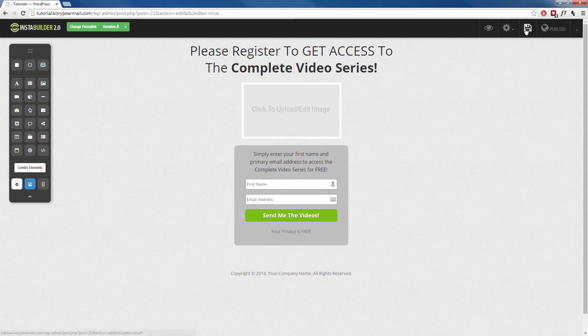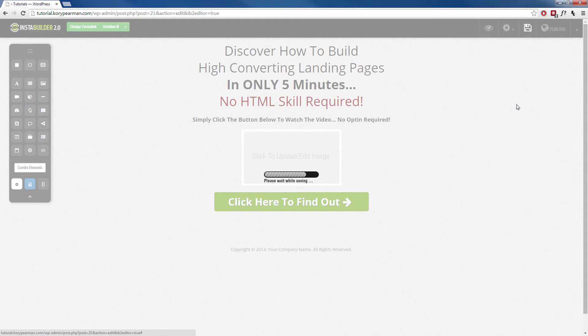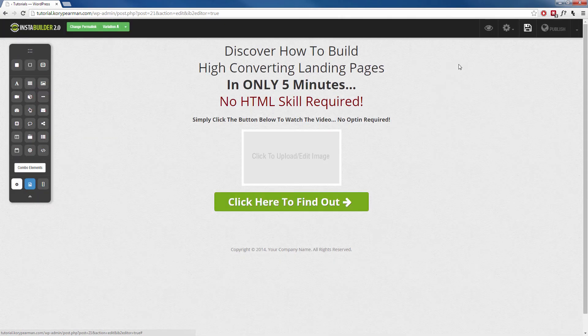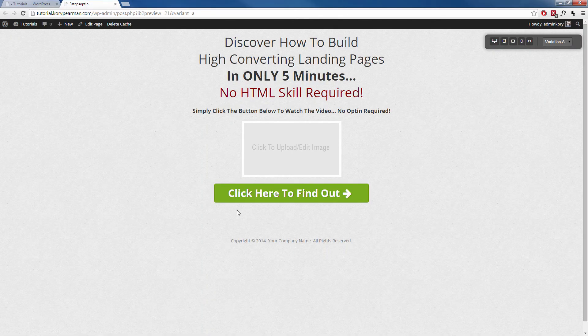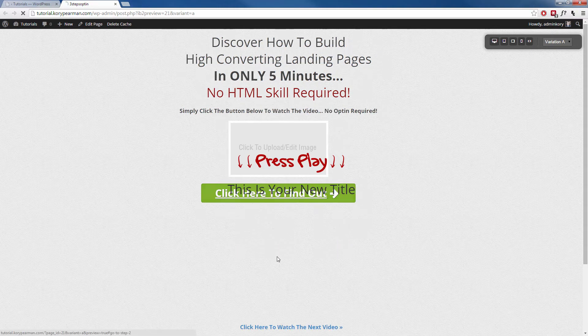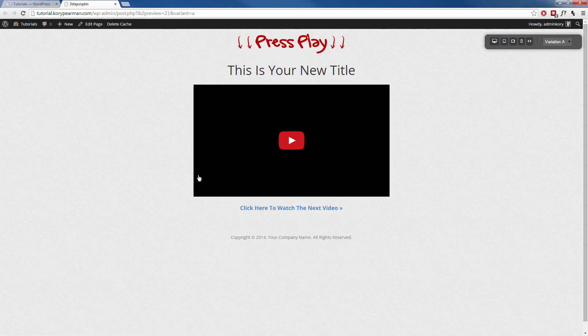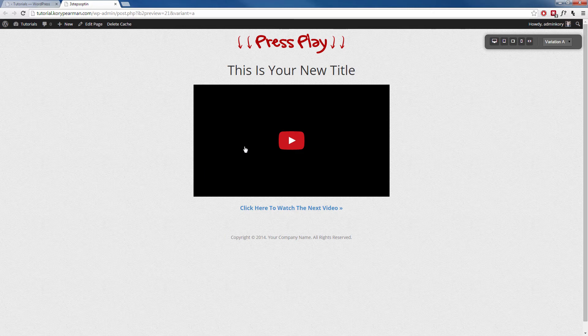Alright, so let's go ahead and save this and see what it looks like on the front end. When we go ahead and preview it, we're going to see what the visitor sees. So they land on your landing page, they're going to click here to find out more.